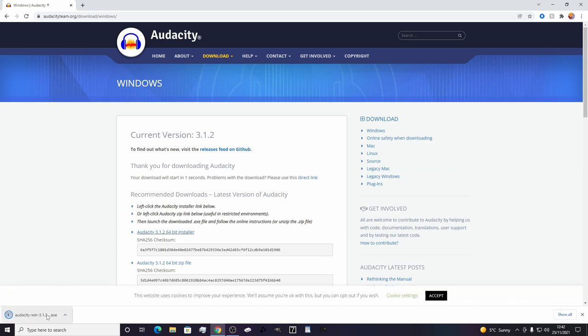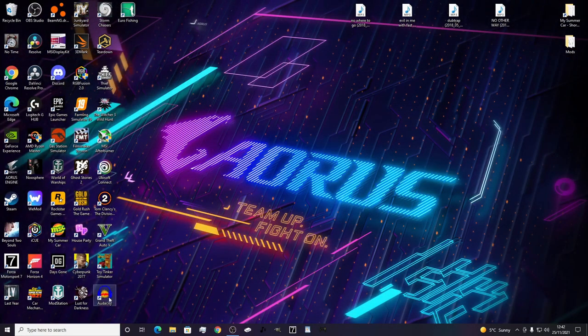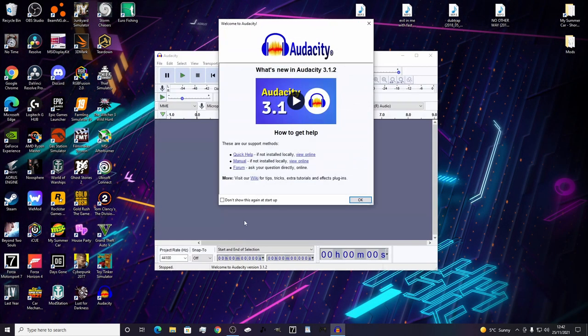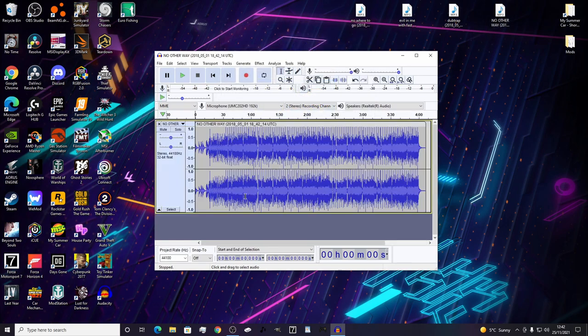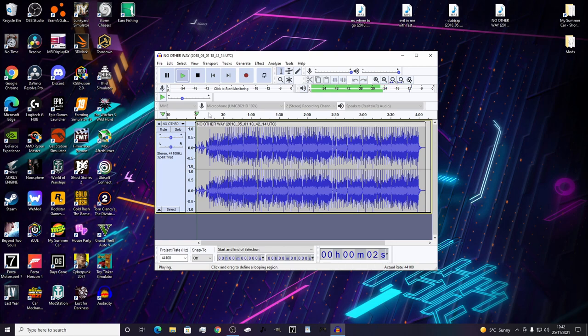Once you've downloaded it, run the install setup. Once you've done that, launch Audacity. Then all you gotta do is add your music files. I'm gonna be adding my own music this time. Check it's the right songs for yourselves.